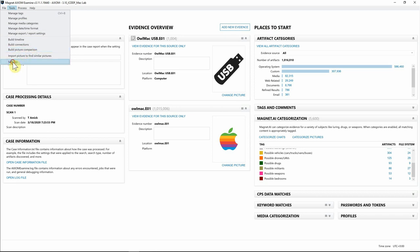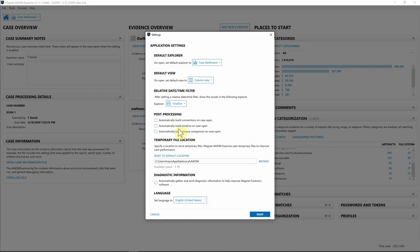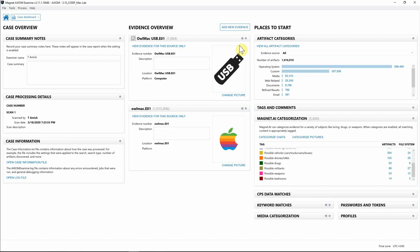Under the Post Processing options, you can select Automatically Build Connections when the case opens the timeline, as well as Build Picture Comparisons. You can have that selected so Axiom will automatically process that for you, and you'll be ready to go once everything's done.